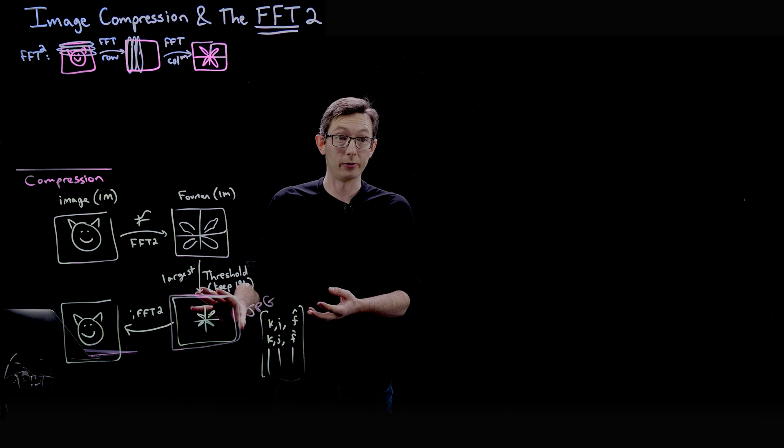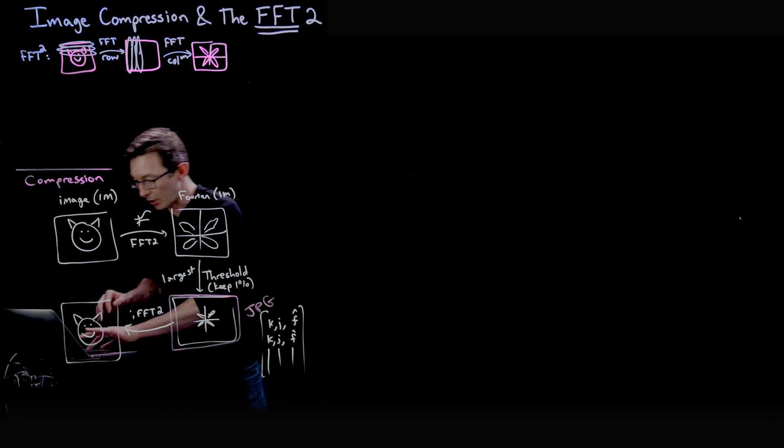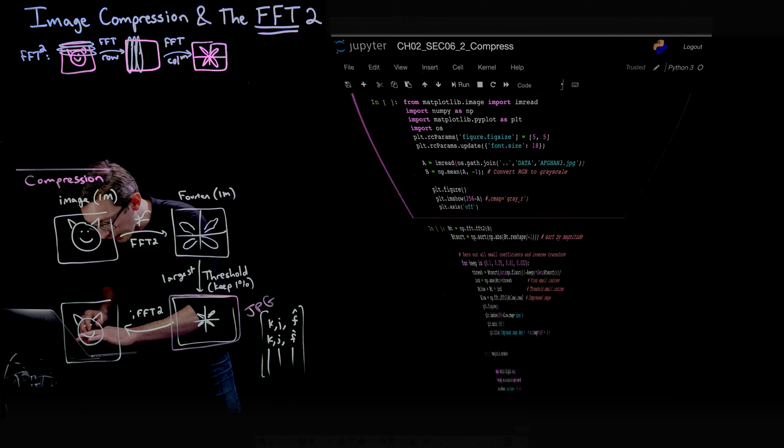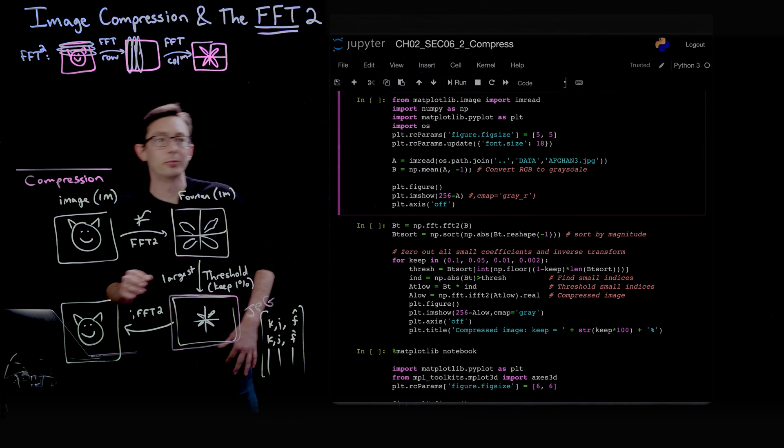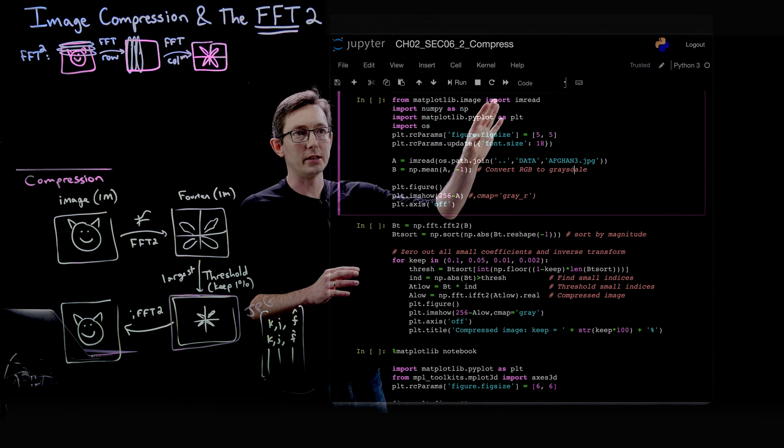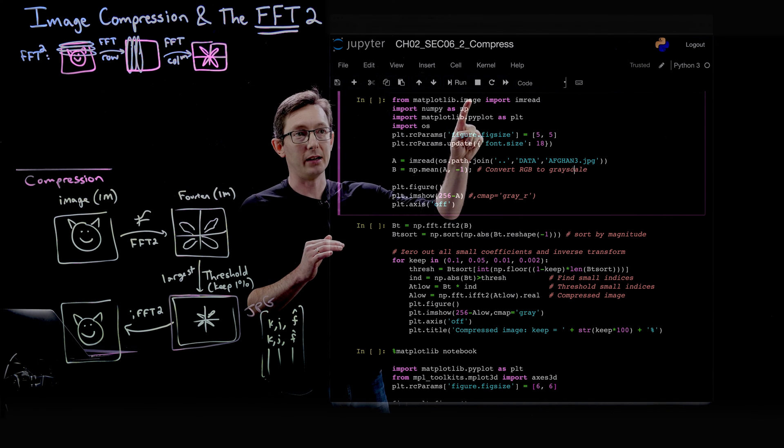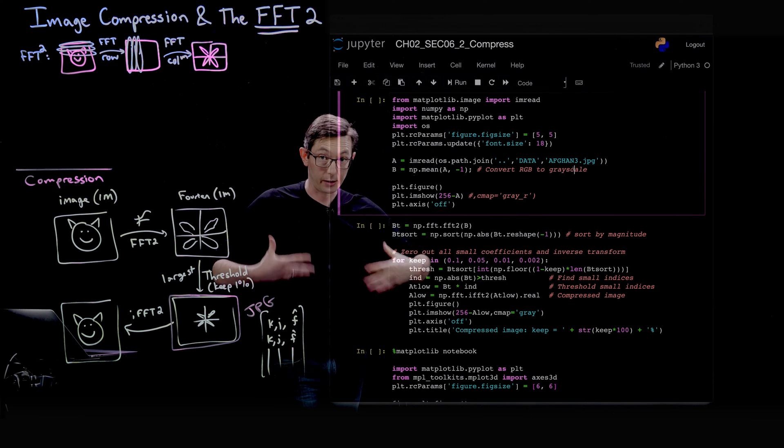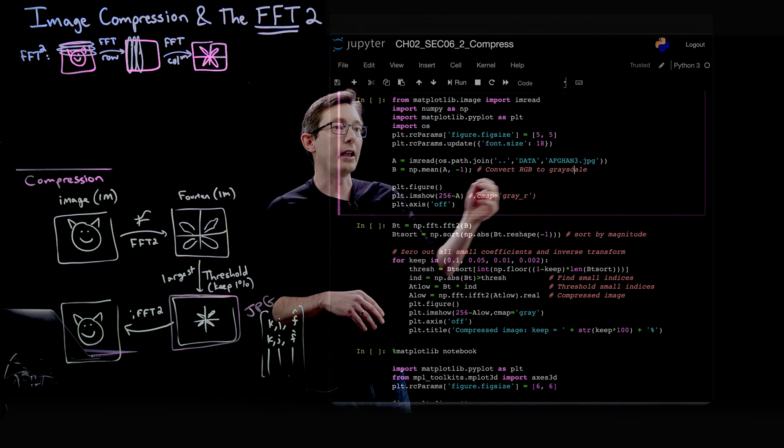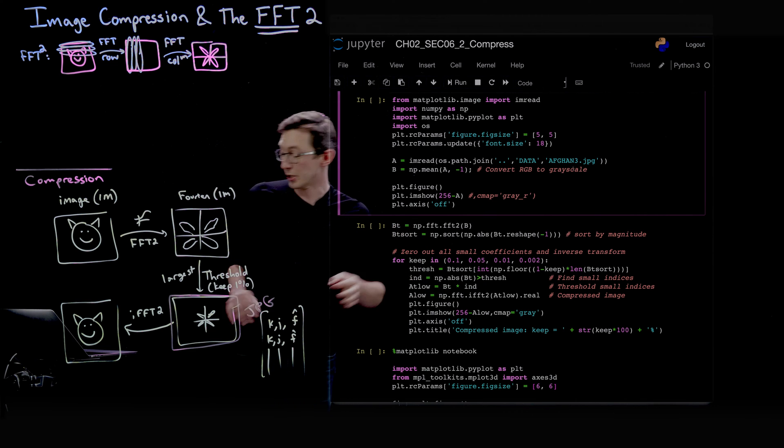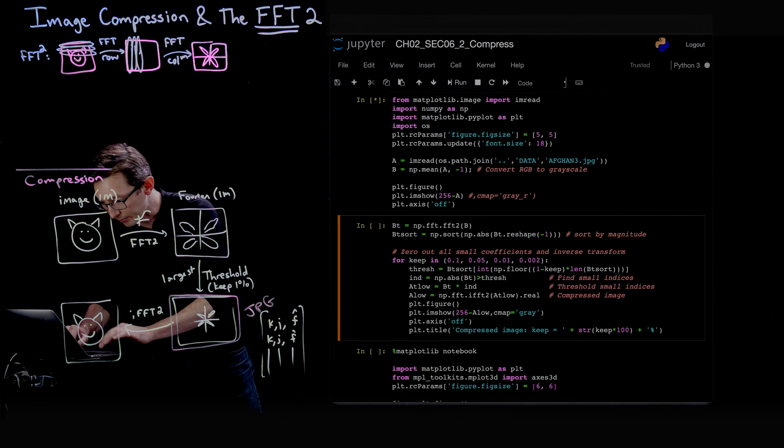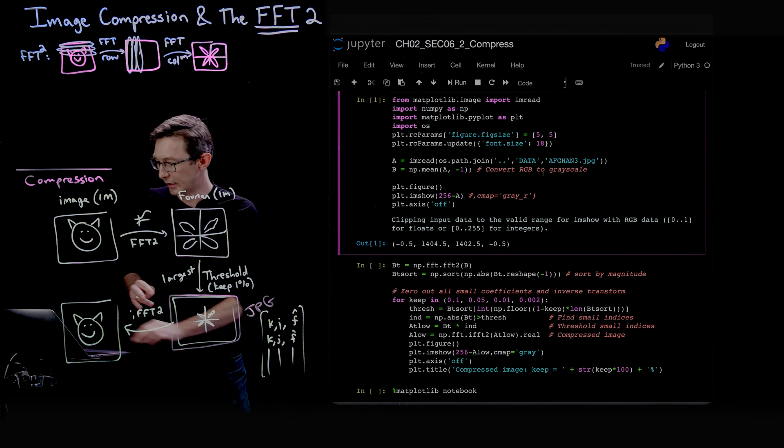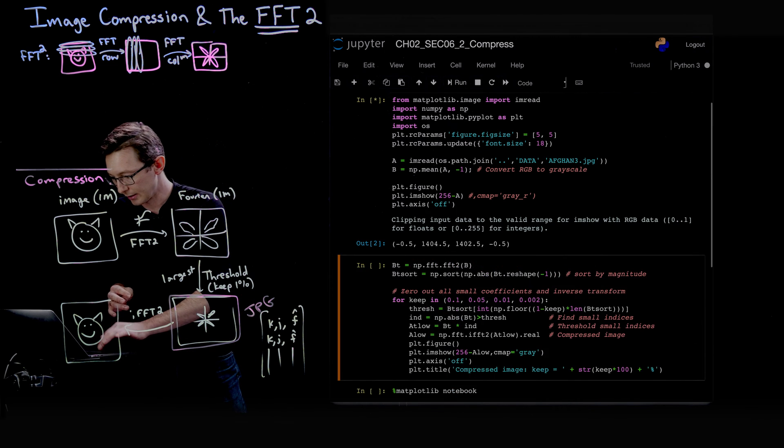Now we're going to code this up in Python. Here is the Jupyter notebook. We're going to use matplotlib's image package and import image read so that we can load our image. I'm going to load this image of the Afghan girl from National Geographic. Let me run this, it's going to take a moment to plot.